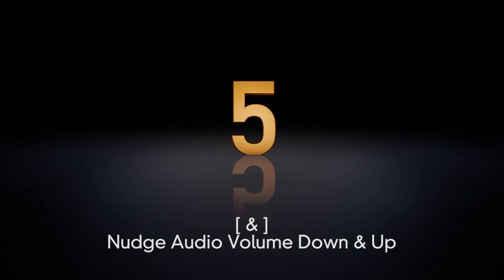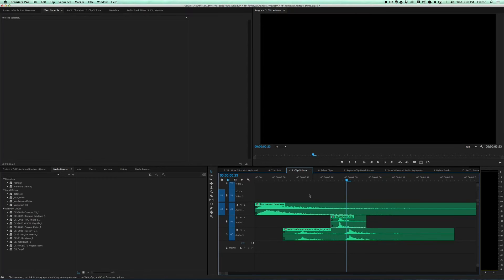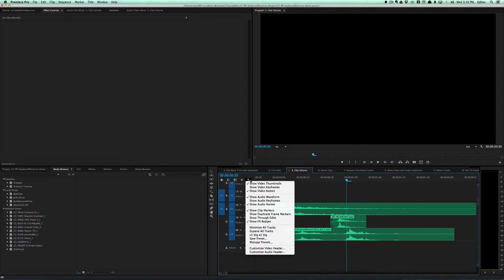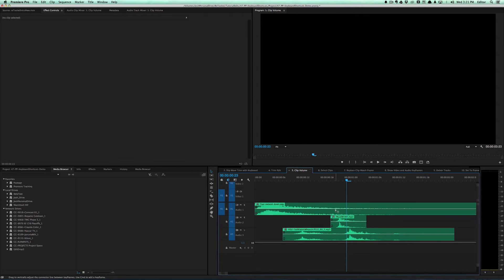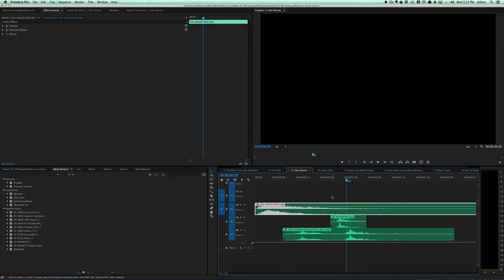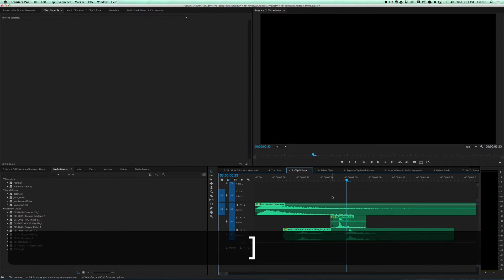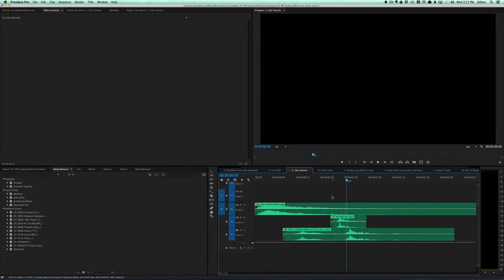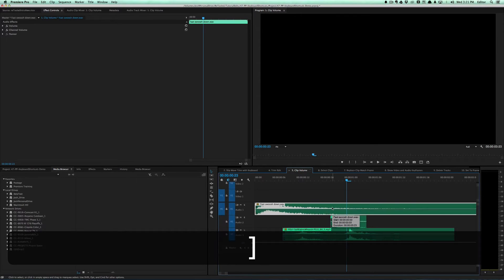The fifth tip is adjusting clip volume with the keyboard. Go to the wrench icon and make sure 'Show Audio Keyframes' is on — that'll show you the rubber bands. You can click and drag on them, or use the bracket keys. Right bracket makes it higher, left bracket makes it lower. If you select a specific clip first and use the bracket keys, it will only affect that clip.